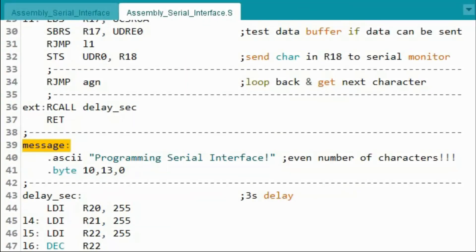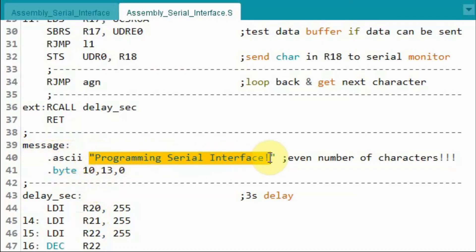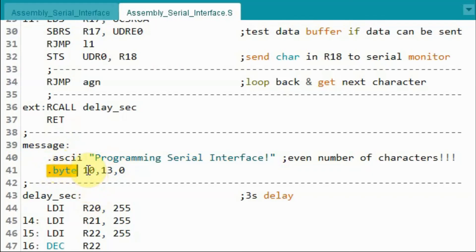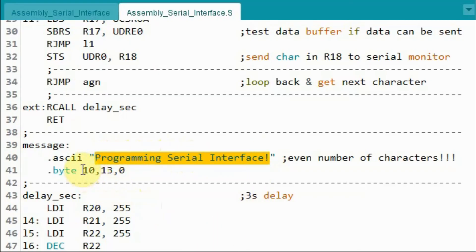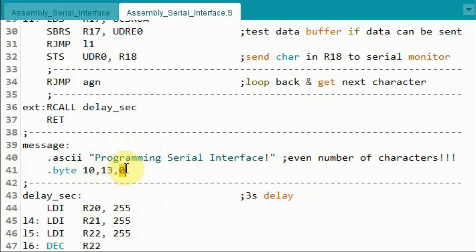Inside the message label, we use the ASCII directive to define the string and the byte directive to define three additional bytes: the ASCII value for newline, carriage return, and the null terminator. So first the text is sent to the serial monitor, followed by newline, carriage return, and the null character.